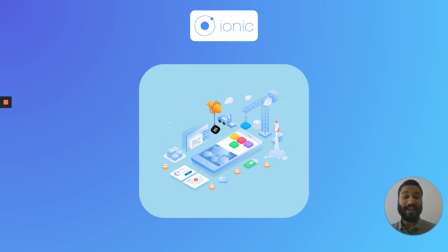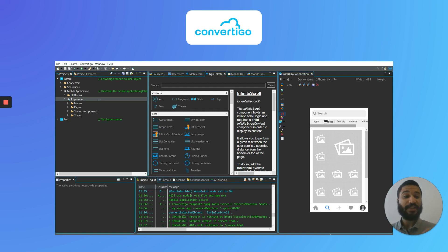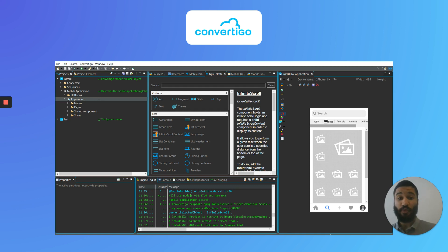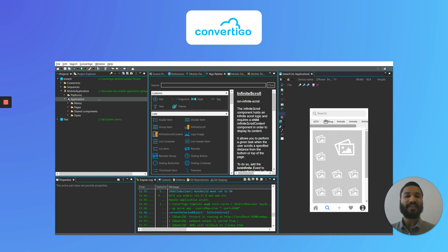Recently, I found a really cool platform called Convertigo. It's a low-code platform based on Ionic, so I can use all of its benefits and I discovered even more — but without coding. So that was a no-brainer for me. Let's see how we can create Instagram thanks to the Convertigo platform.